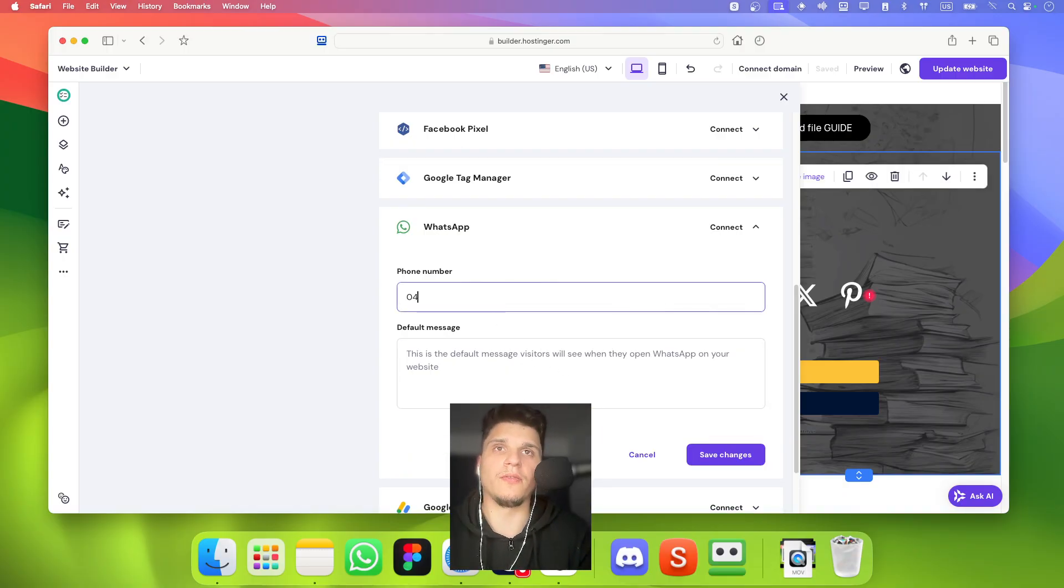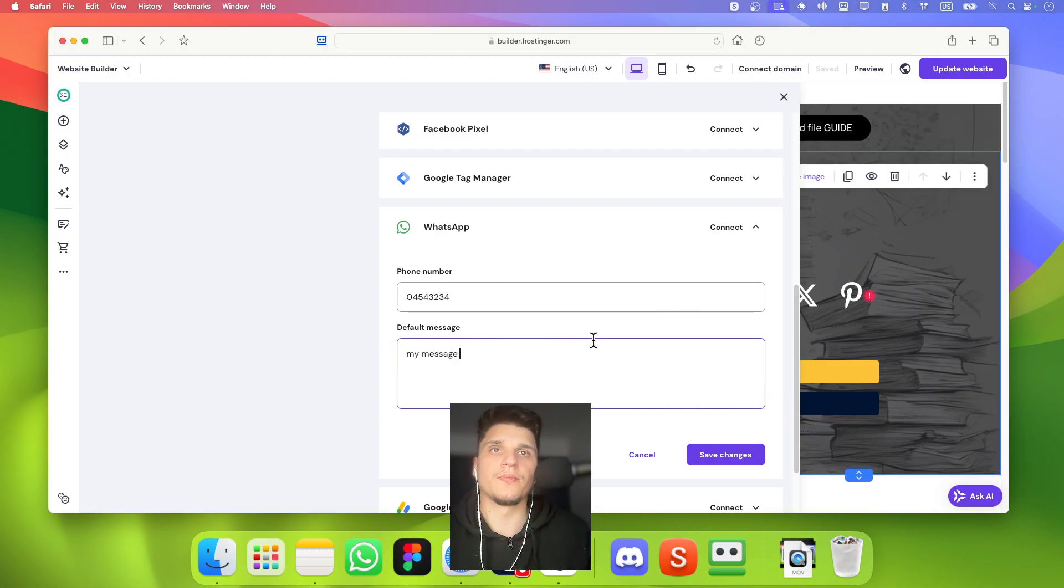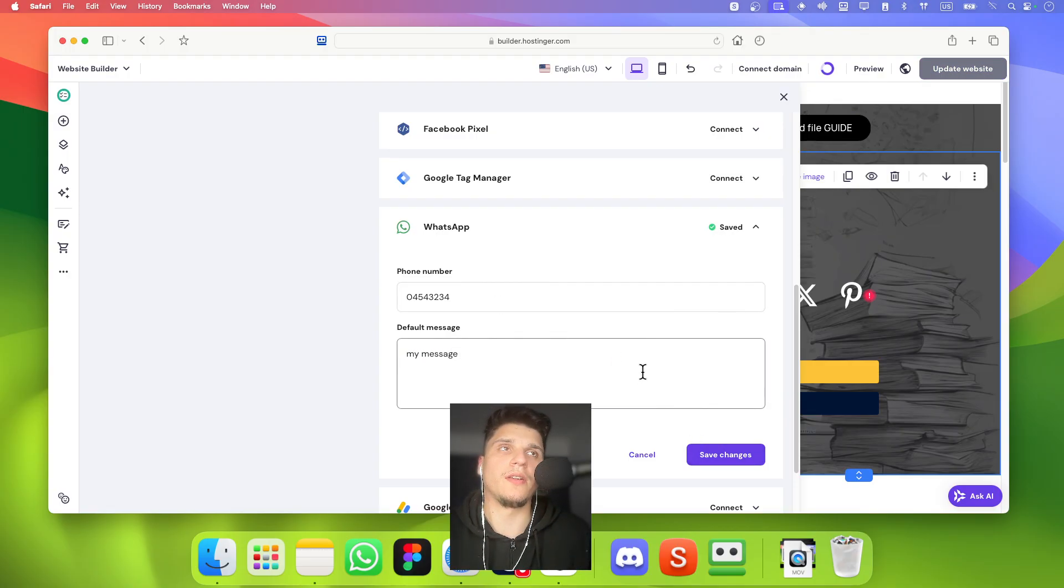So just enter the phone number and then here my message. And you can click on save.